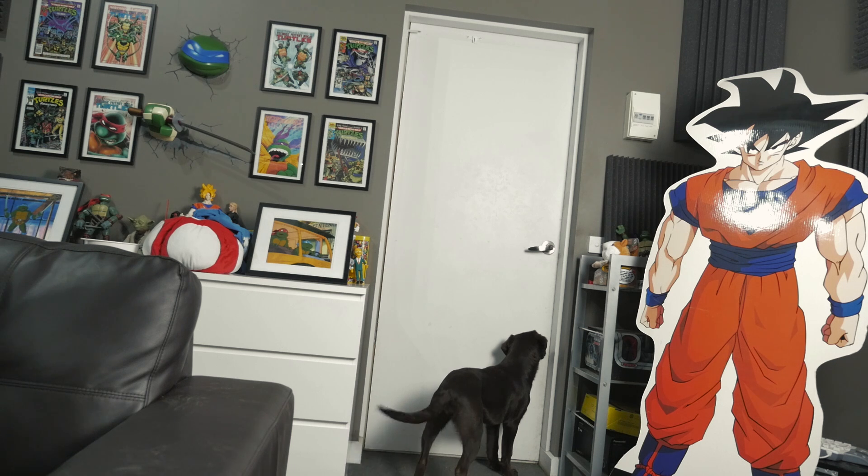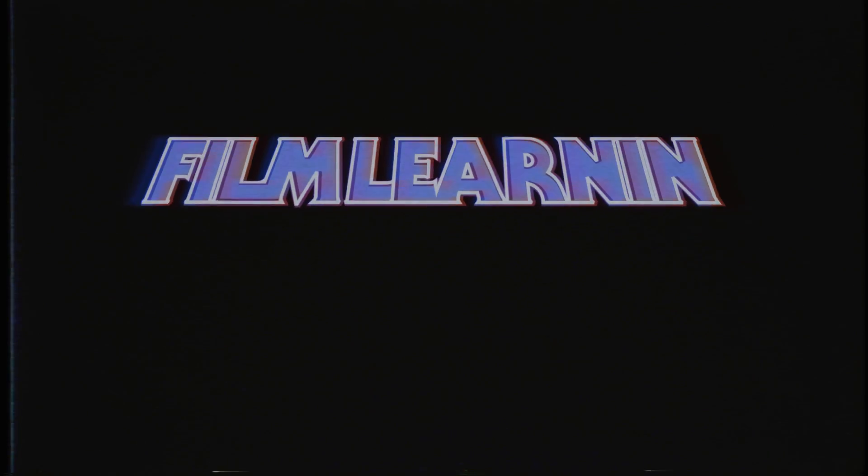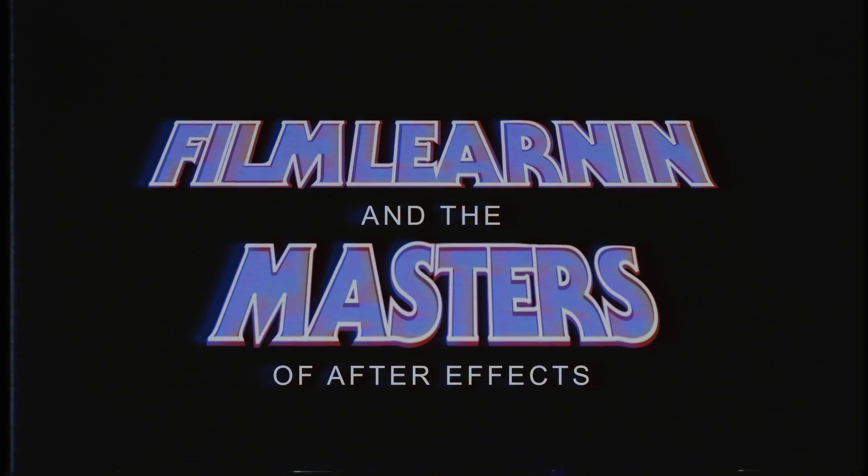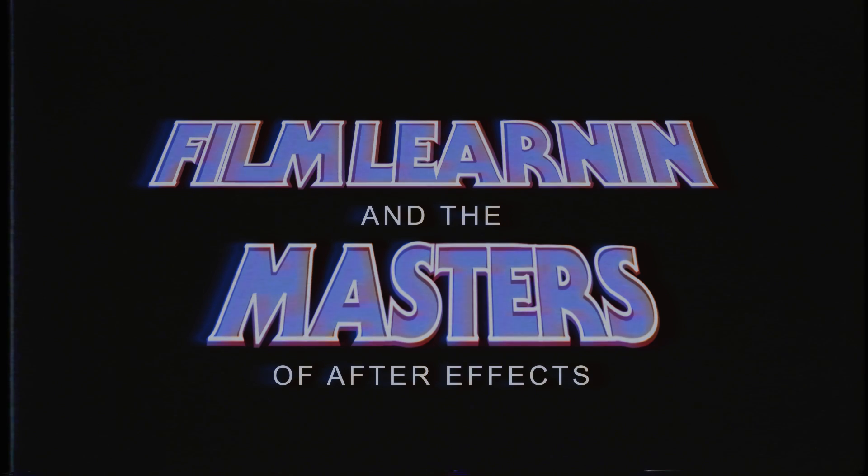Alright, we locked the door. Film Learnin' and the Masters of After Effects.